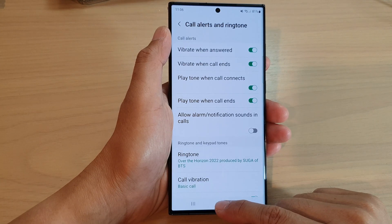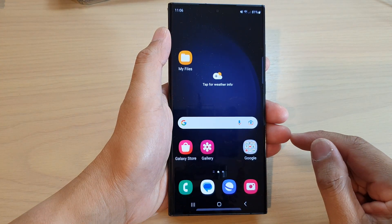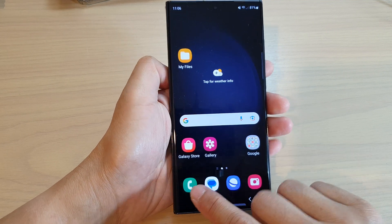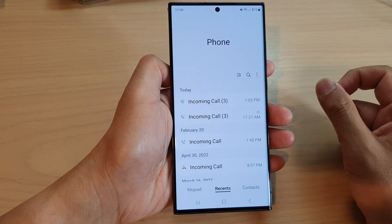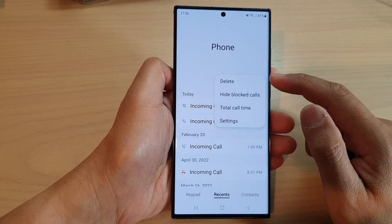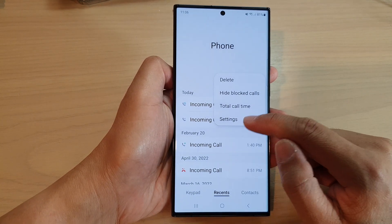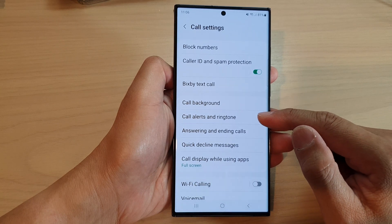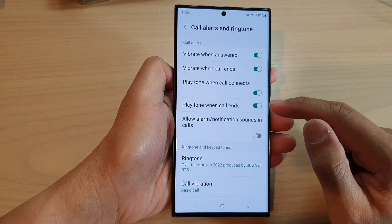First, tap on the home button to return back to the home screen. On the home screen, tap on the phone app, and in here you want to tap on the More button from the pop-up menu. Tap on Settings. Now go down and tap on Call Alerts and Ringtone.